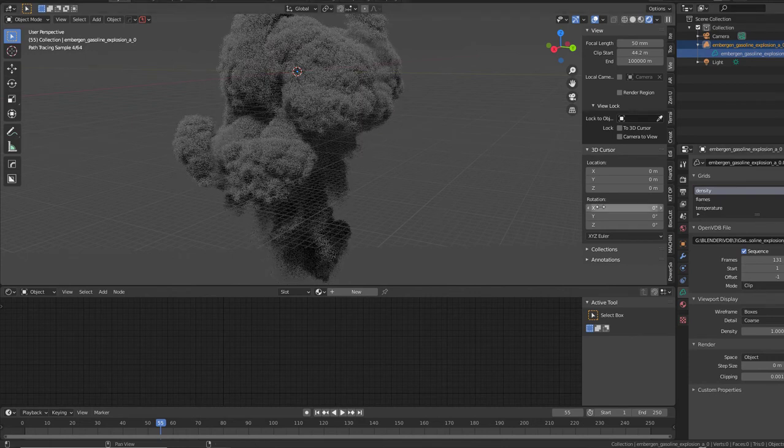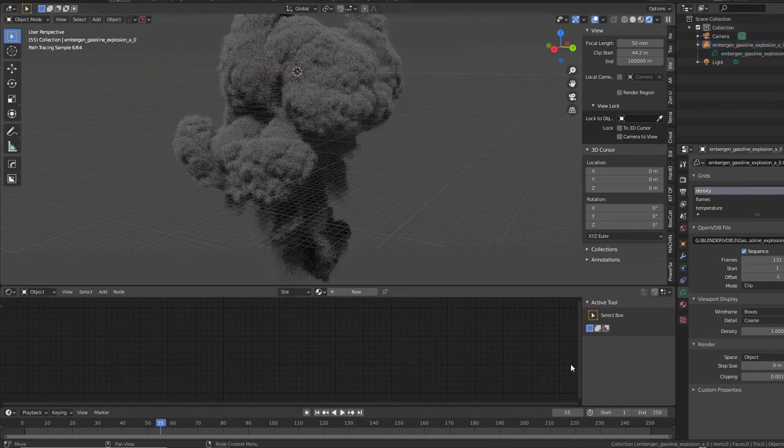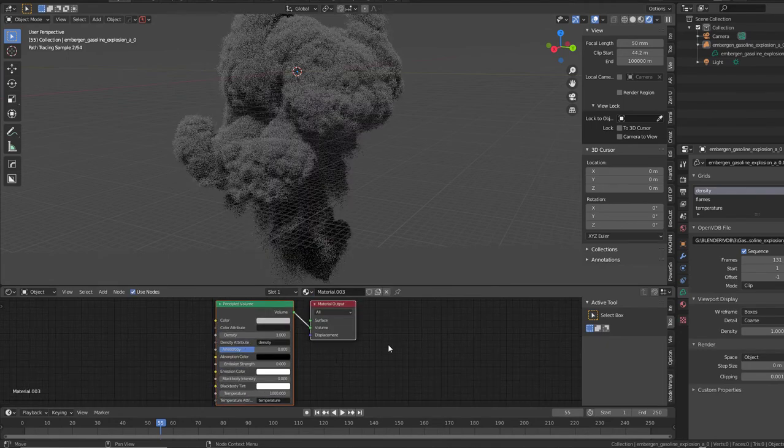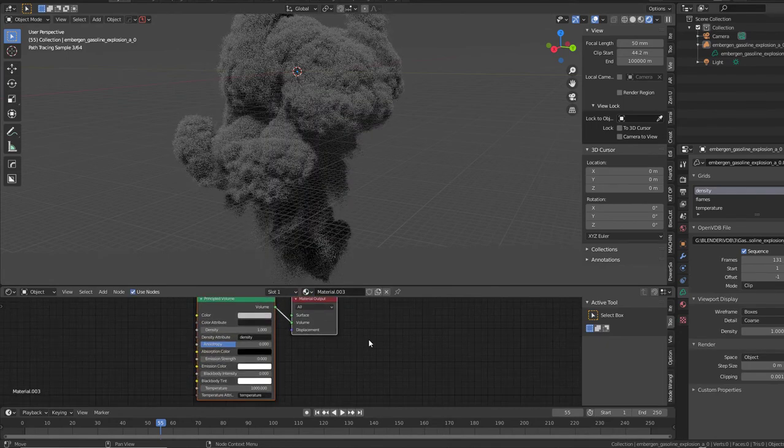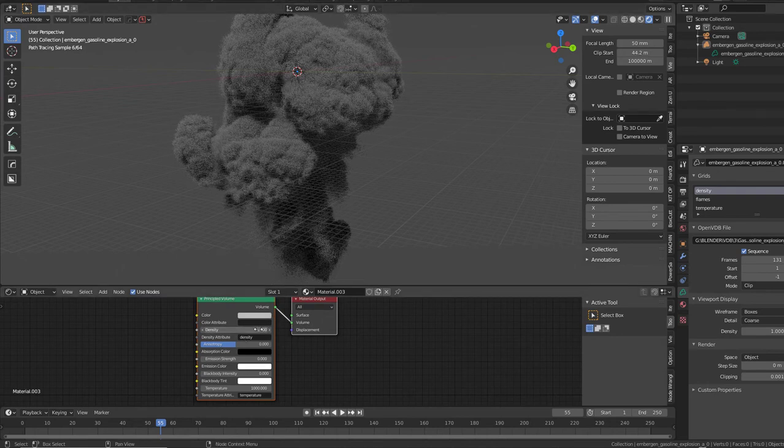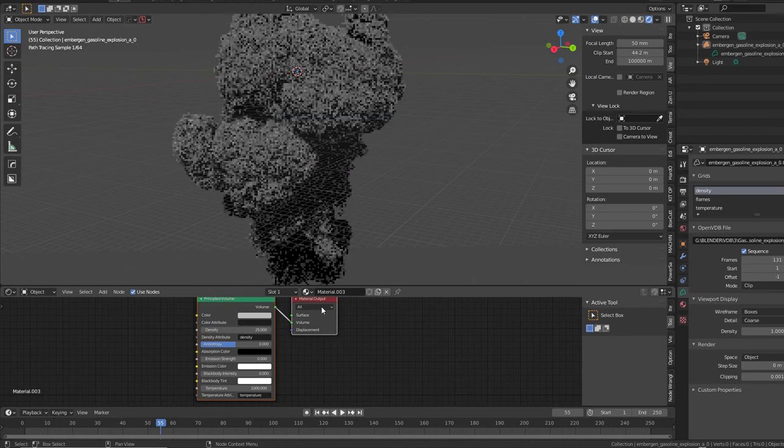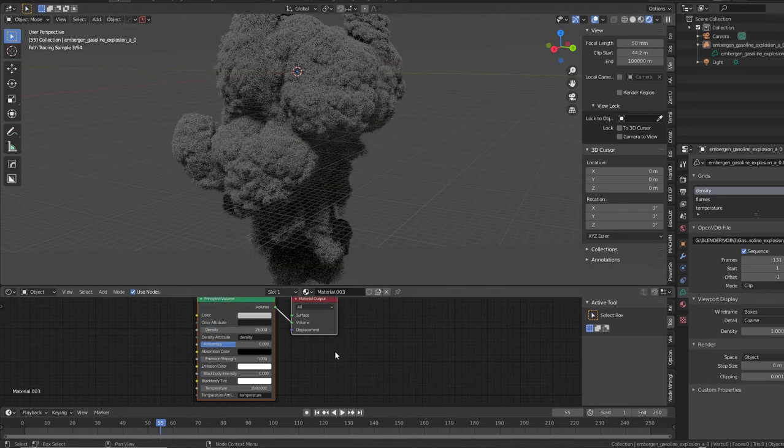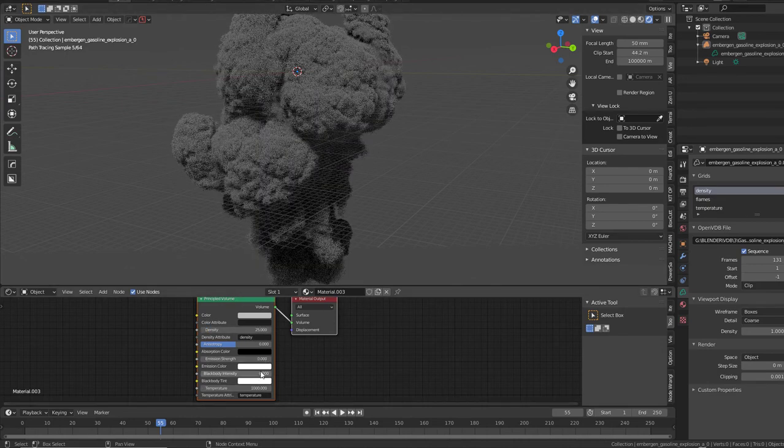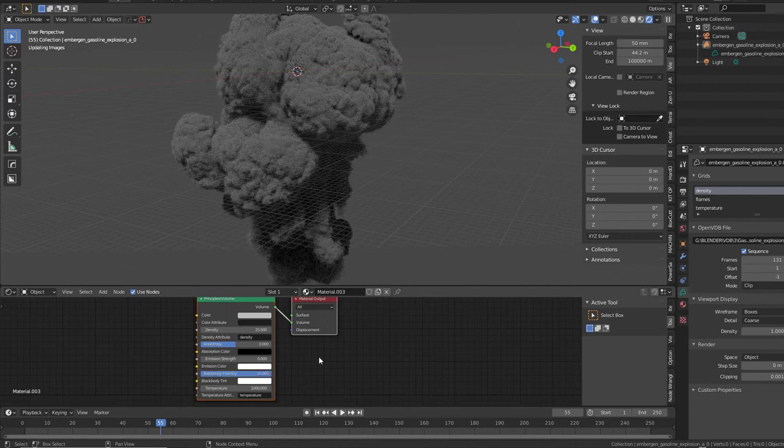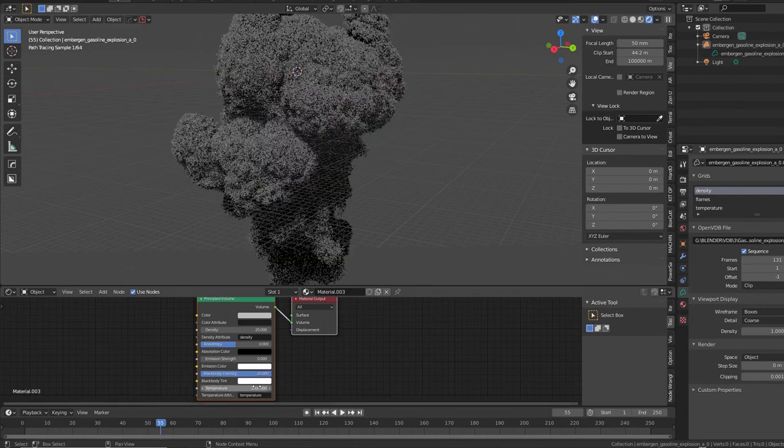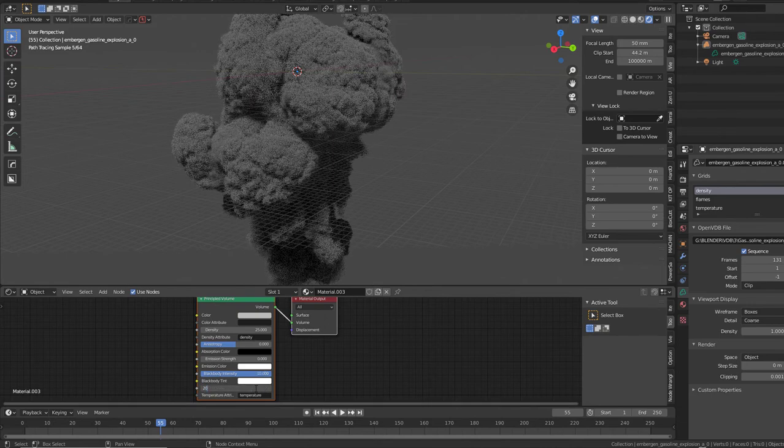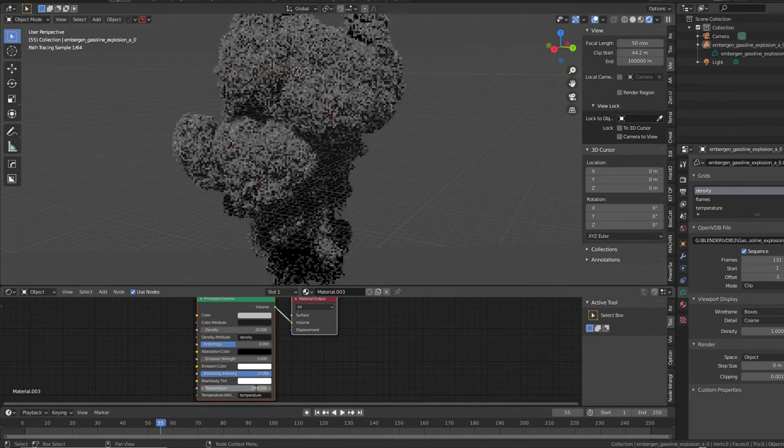It should open up a principled volume shader. And in here the density is only one. So if you want it to be light you keep it low number. If you want it to be really dense, then you bump up this volume here. So I'll give it 25. And black body intensity, let's give it a 10. And the temperature, 2000.